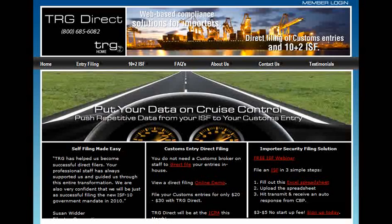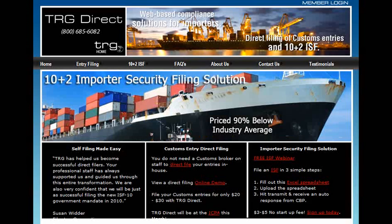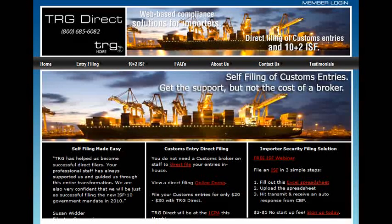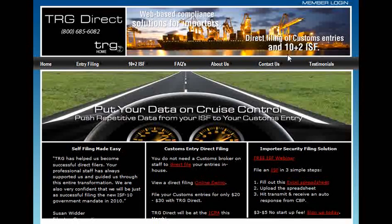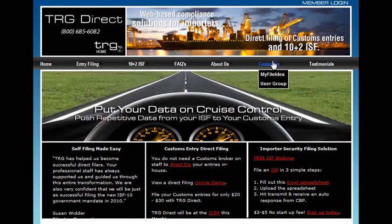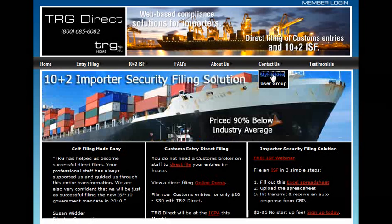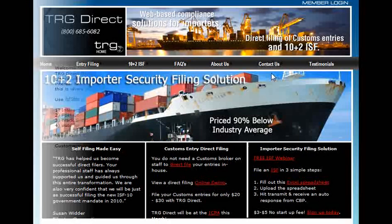Welcome to My File Idea, a social networking site for customs entry and importer security filing direct filers. It's time for you to join the real-time conversation about direct filing.